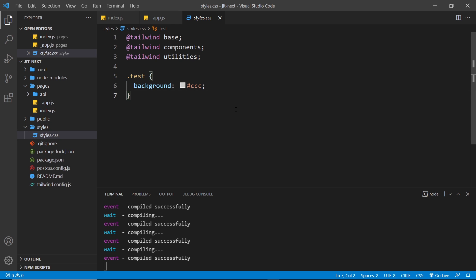So there we go my friends, that's how simple it is to use Just In Time mode with Next.js.